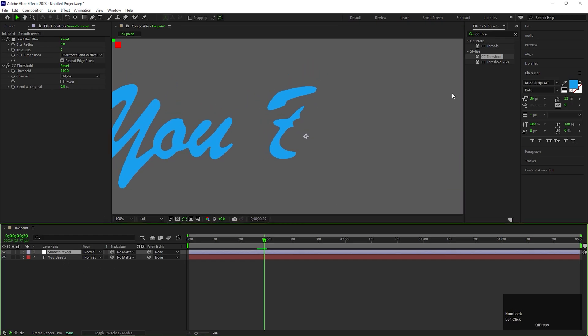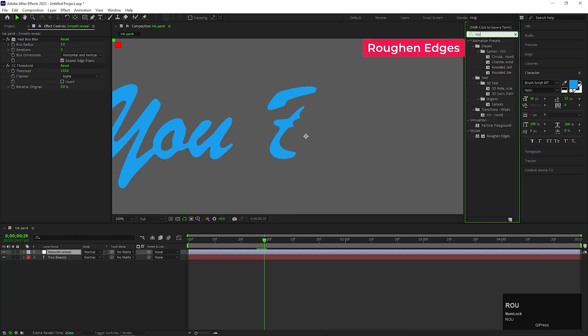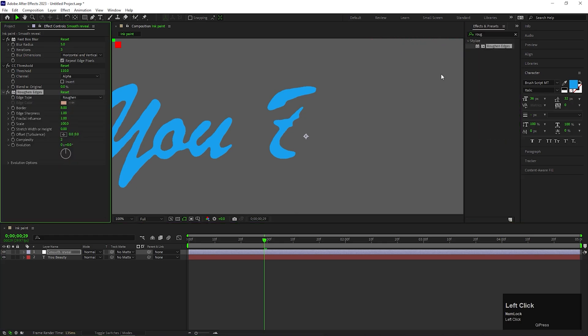Let's add another effect called Roughen Edges. And here, change the Fractal Influence value to 0.